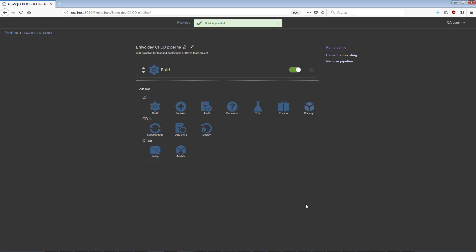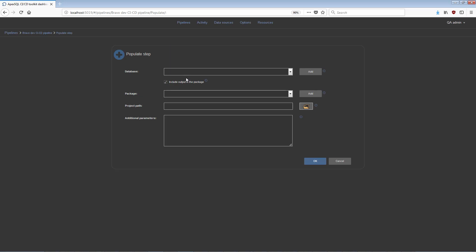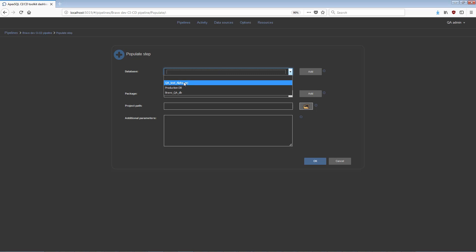Adding the Populate step to your pipeline will fill empty tables in the target database with synthetic data for testing purposes. In this step, a target database needs to be selected.